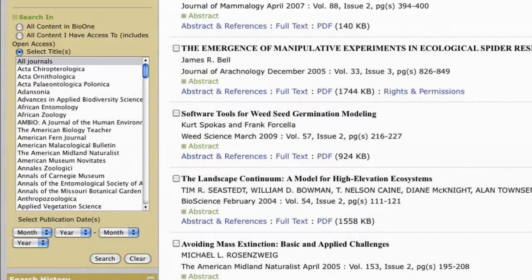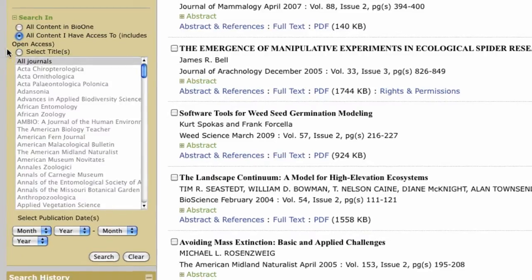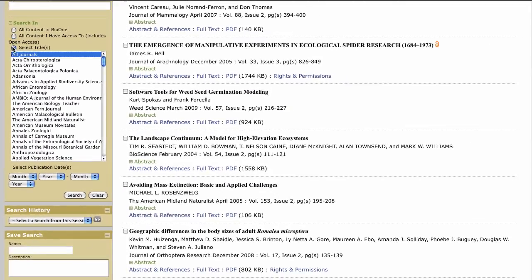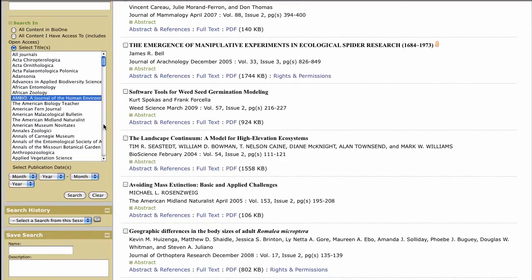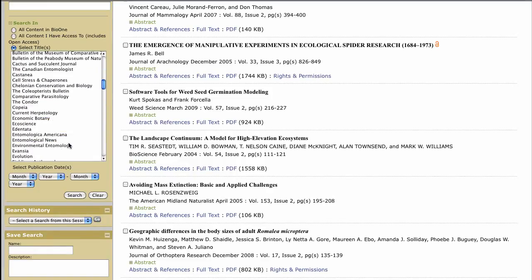The option "all content I have access to" filters out any articles if you don't have access to the full text version. To limit your search to one or more journals, select the titles you'd like Bio 1 to search in. To choose multiple titles, hold down the control or command key when making your selections.